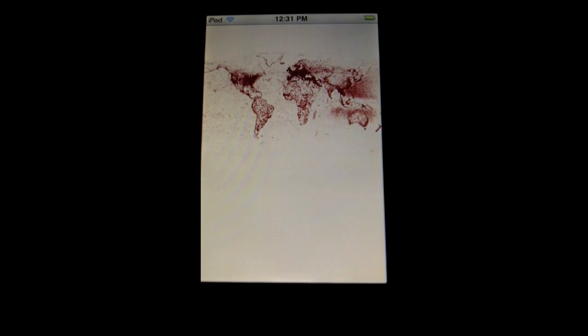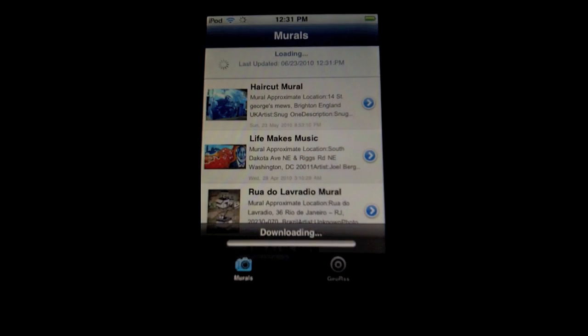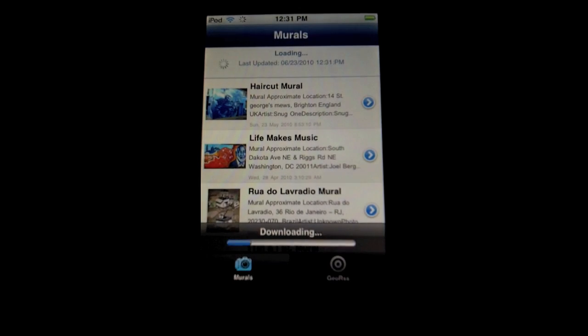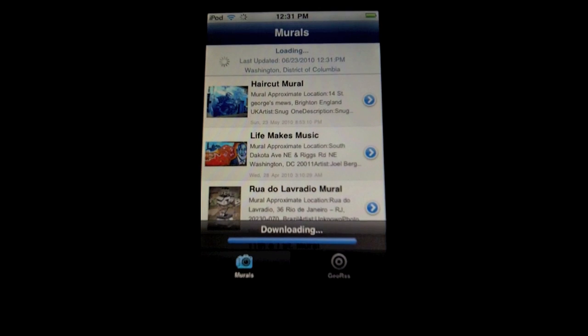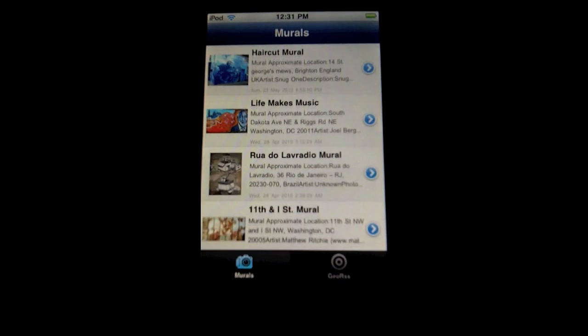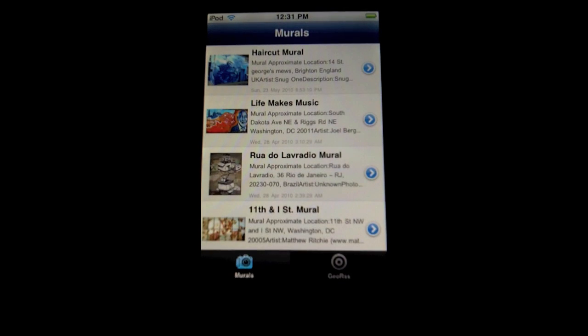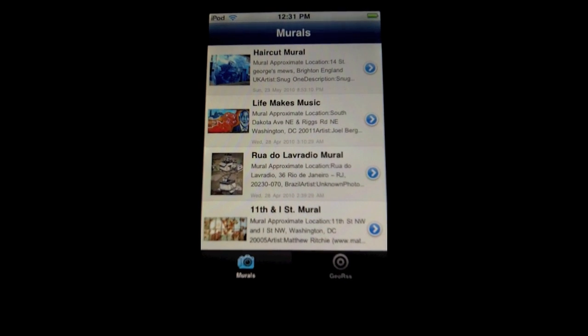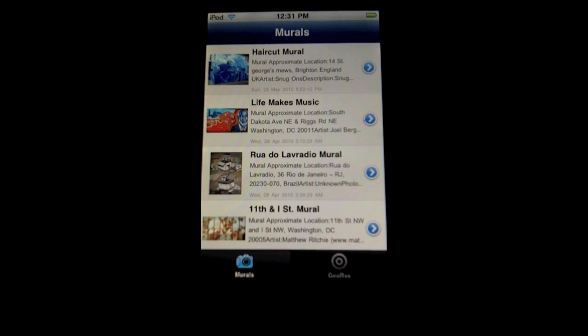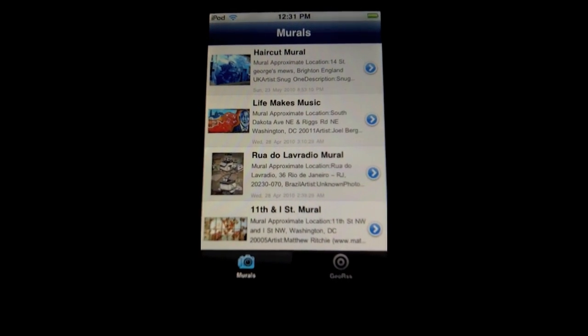GeoRSS actually lets you attach location data to your feeds. You can use third-party services like the website GeoNames.org, or you can use Google Maps and use the RSS feeds that come off of a custom Google Map.